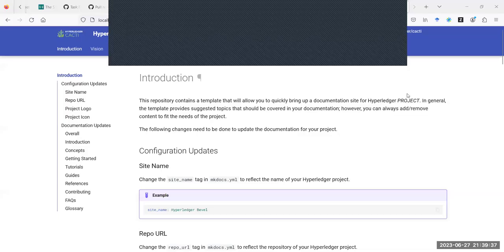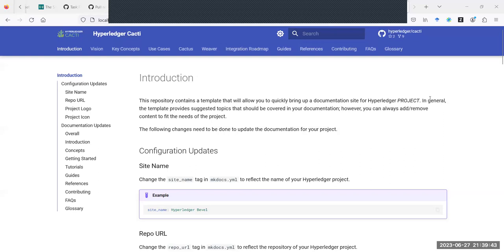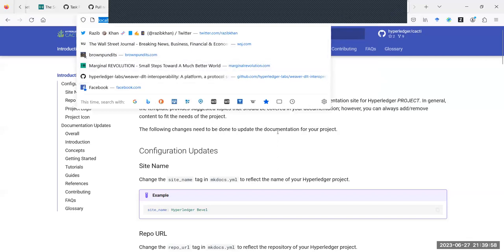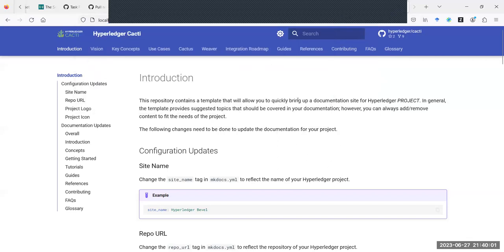I don't have any other agenda items, so if anyone else would like to say or show something, please go ahead. I wanted to get some feedback on the documentation. Can you see my screen? Can we also check this out online or is it just localhost for now? It's just localhost for now — I haven't published it anywhere. I just wanted to get feedback on the layout of this page.